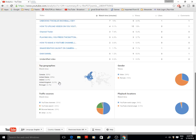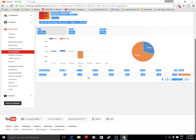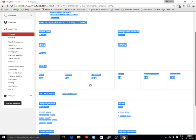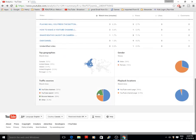The channel demographics are pretty crazy — 52% are in Canada, 29% are in America, 6.4% are in Ireland, 5.3% are in the United Kingdom, 2.7% are in Portugal. For gender, 30% are male and 70% are female.